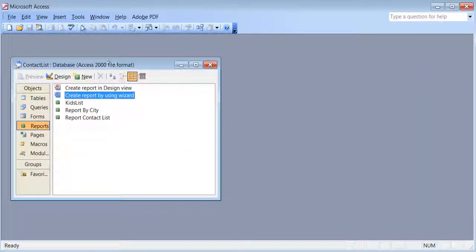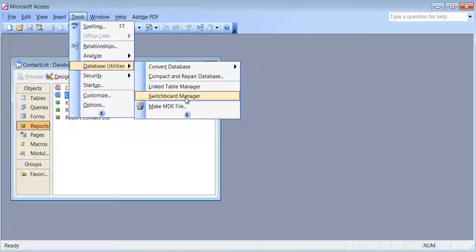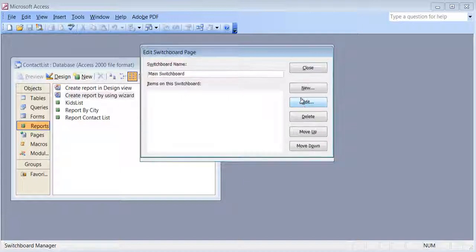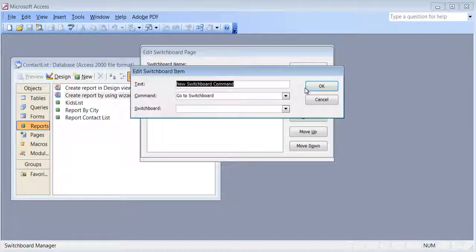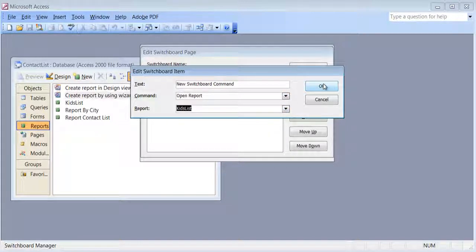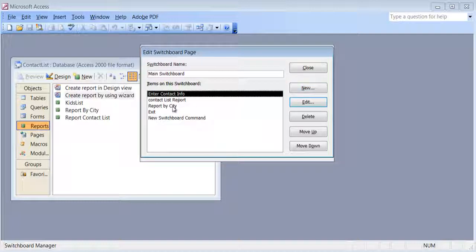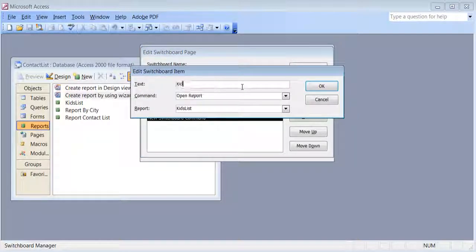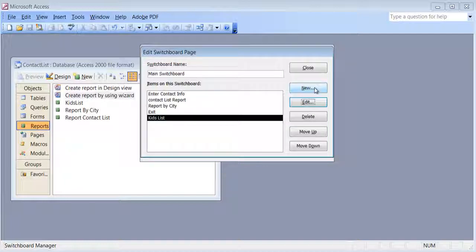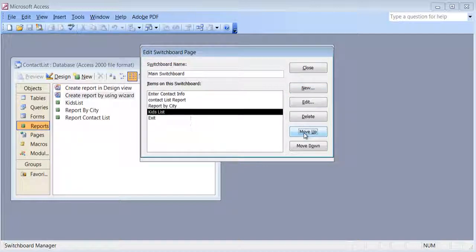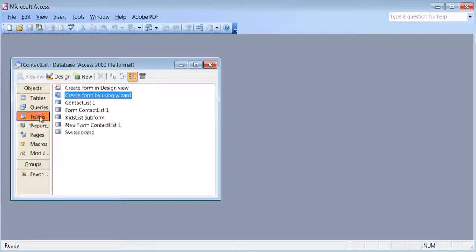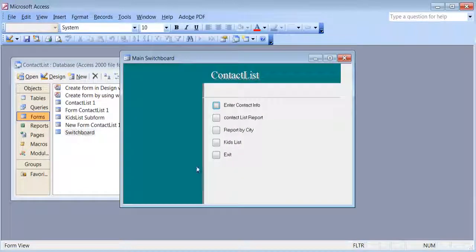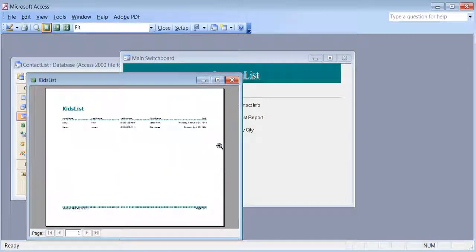If you want, you can go back to Tools > Database Utilities > Switchboard Manager, click edit, and add a new button. Set the command to open report and select the kids list report, give it the name 'kids list', and move it up. Now under Forms > Switchboard, there's the kids list button — click it and it opens the report.